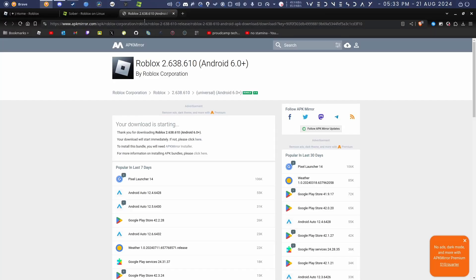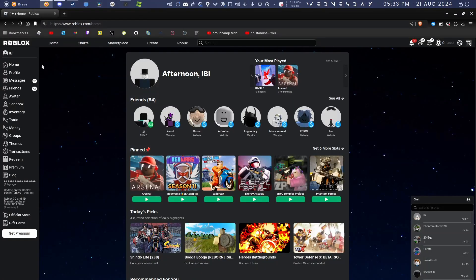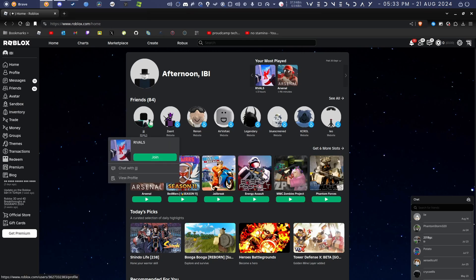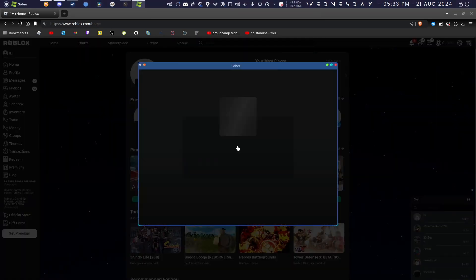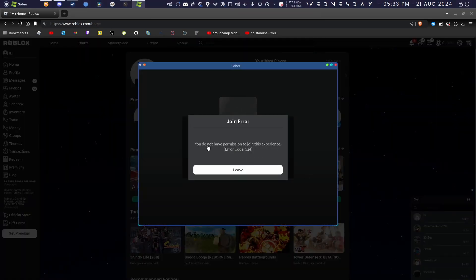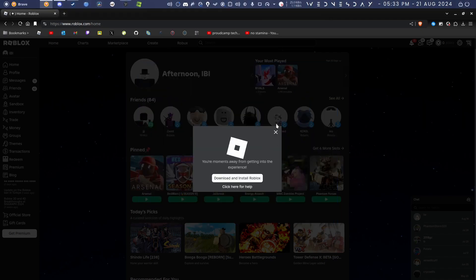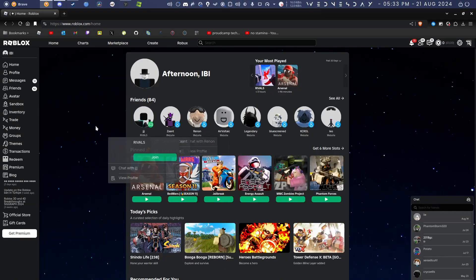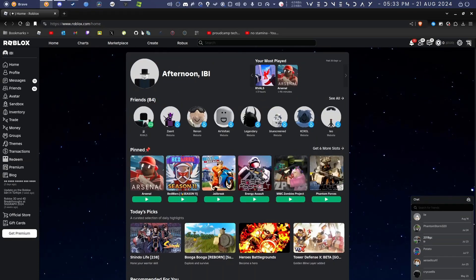If you want to, you can even click play on the game from the website. For example, if I want to join my friend in Rivals, I'll click join and it'll launch Sober for me. He's in a VIP server, but anyways it works.